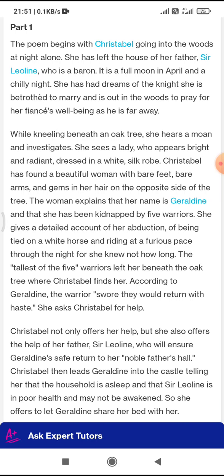Christabel. The poem begins with Christabel going into the woods at night alone. There are some names of the characters: Christabel, Sir Leoline, and Geraldine. She has left the house of her father, whose name is Sir Leoline, who is a baron. It is a full moon in April — a chilly night. In the month of April there is still chill, so we can imagine that it is in Europe, where most of the time the weather is cold.